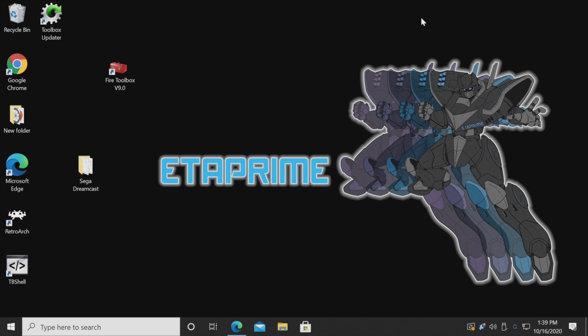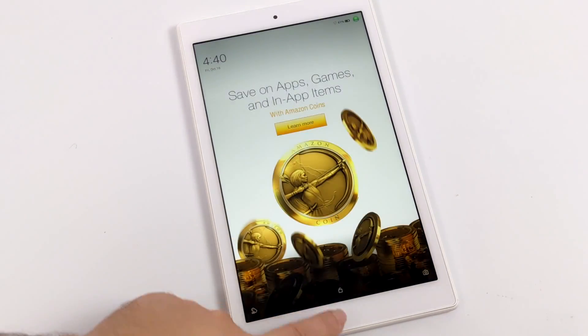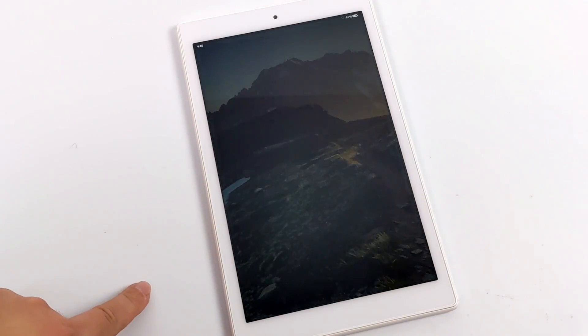We do need to reboot the tablet one time in order for all these changes to take effect. Just hold your power button for about three seconds, it'll bring up a little window, and we can restart from there.